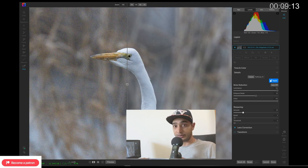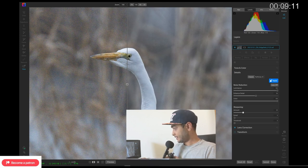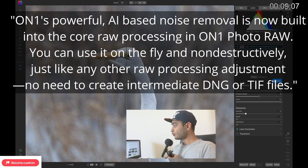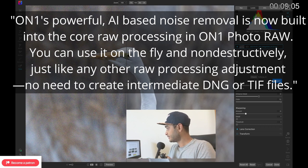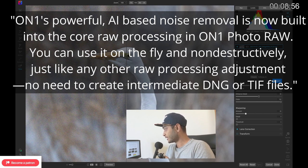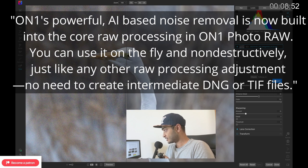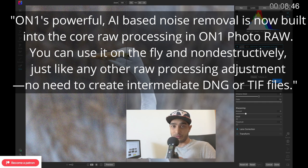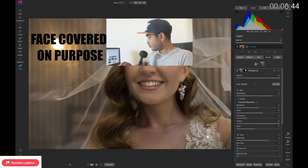According to the OnOne email I received: AI-based noise removal is now built into the core raw processing of OnOne Photo Raw. You can use it on the fly and non-destructively, just like any other raw processing adjustment. There's no need to create an intermediate DNG or TIFF file.